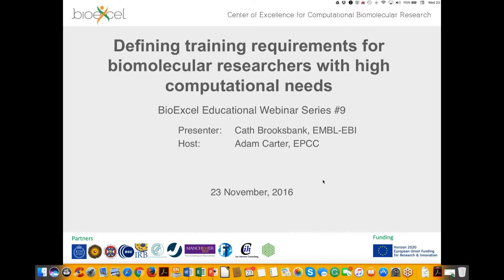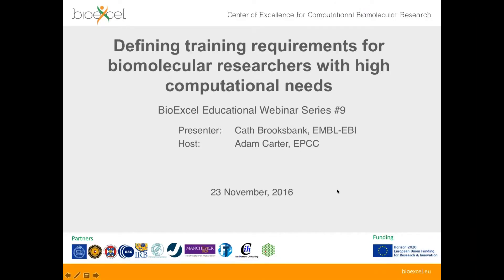Thanks very much, Adam. Before I continue, there's one other person I'd really like to thank. She's done most of the work I'm going to discuss today and would actually have been presenting this webinar, but unfortunately she's not very well. That's Vera Matzer, who is my main collaborator on the work we're doing with BioExcel. Thank you very much, Vera, for everything you've put into this project so far.